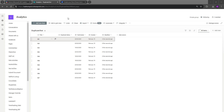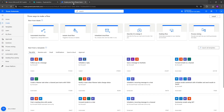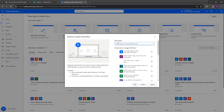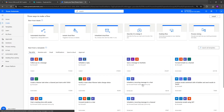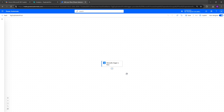We'll jump straight into Power Automate, go into create. You could do this as a scheduled flow, however I'm just going to do this as an instant cloud flow and call it 'tag duplicates SharePoint list'. We're going to put this as a manual trigger flow, then click create. We've got our trigger.